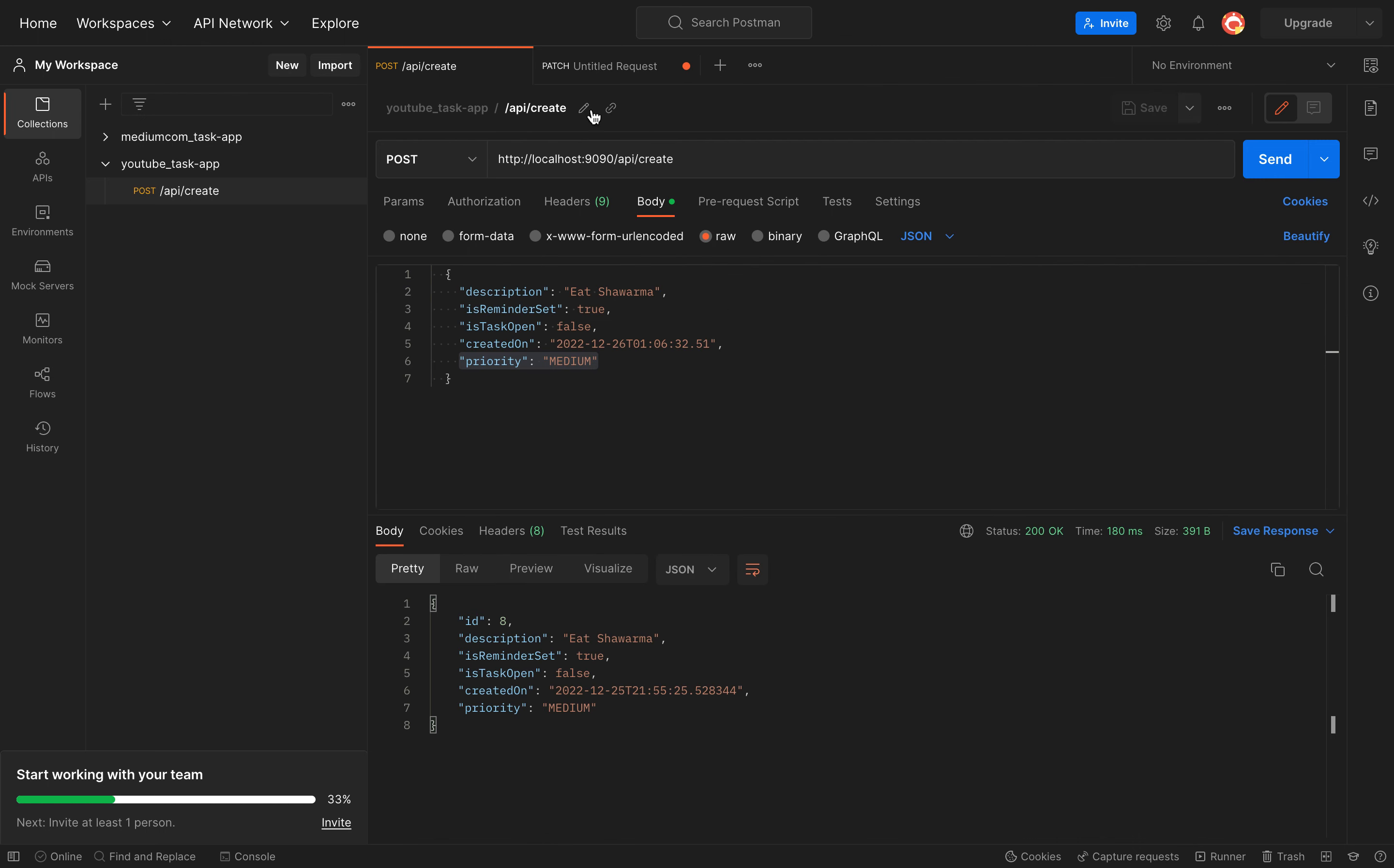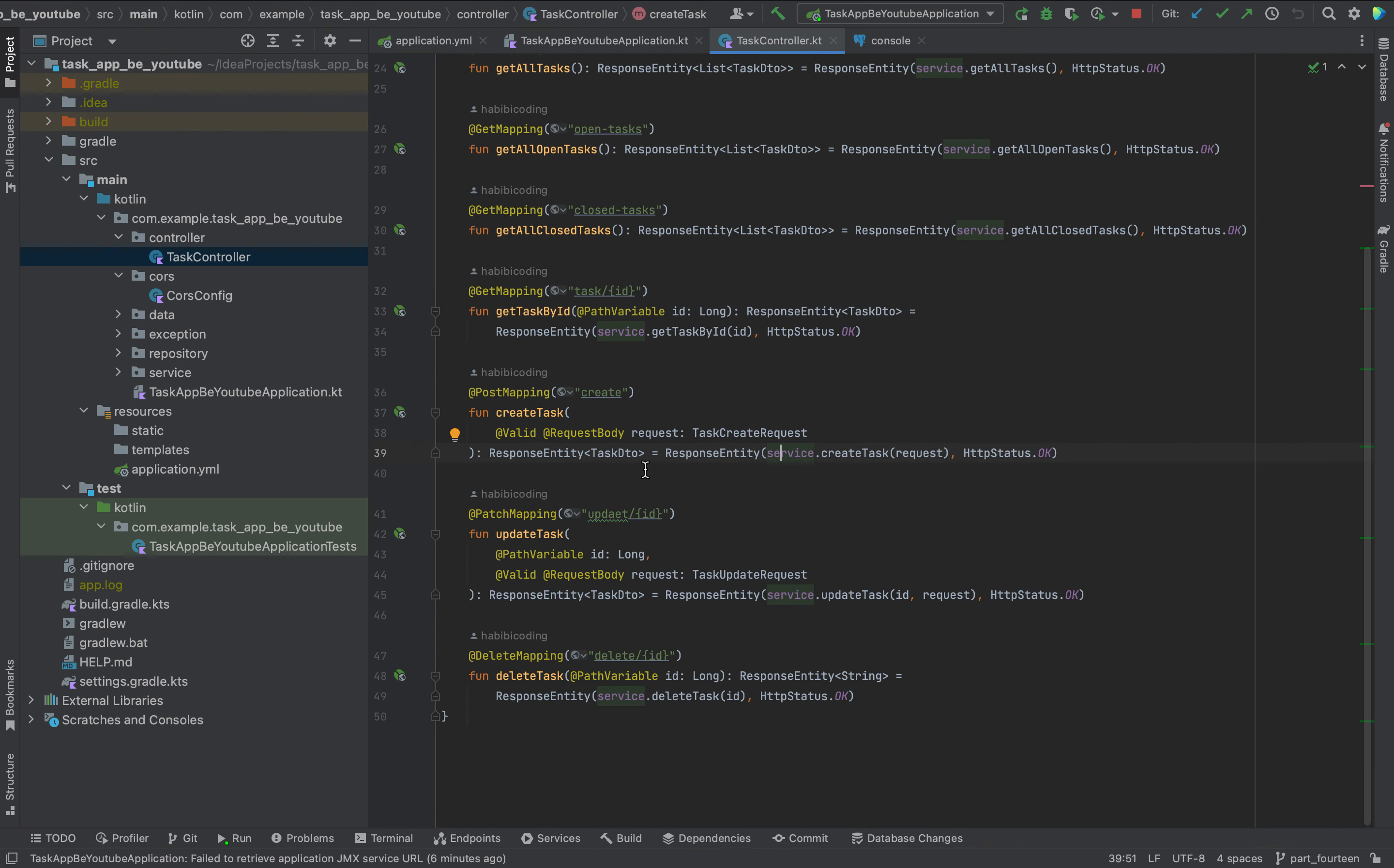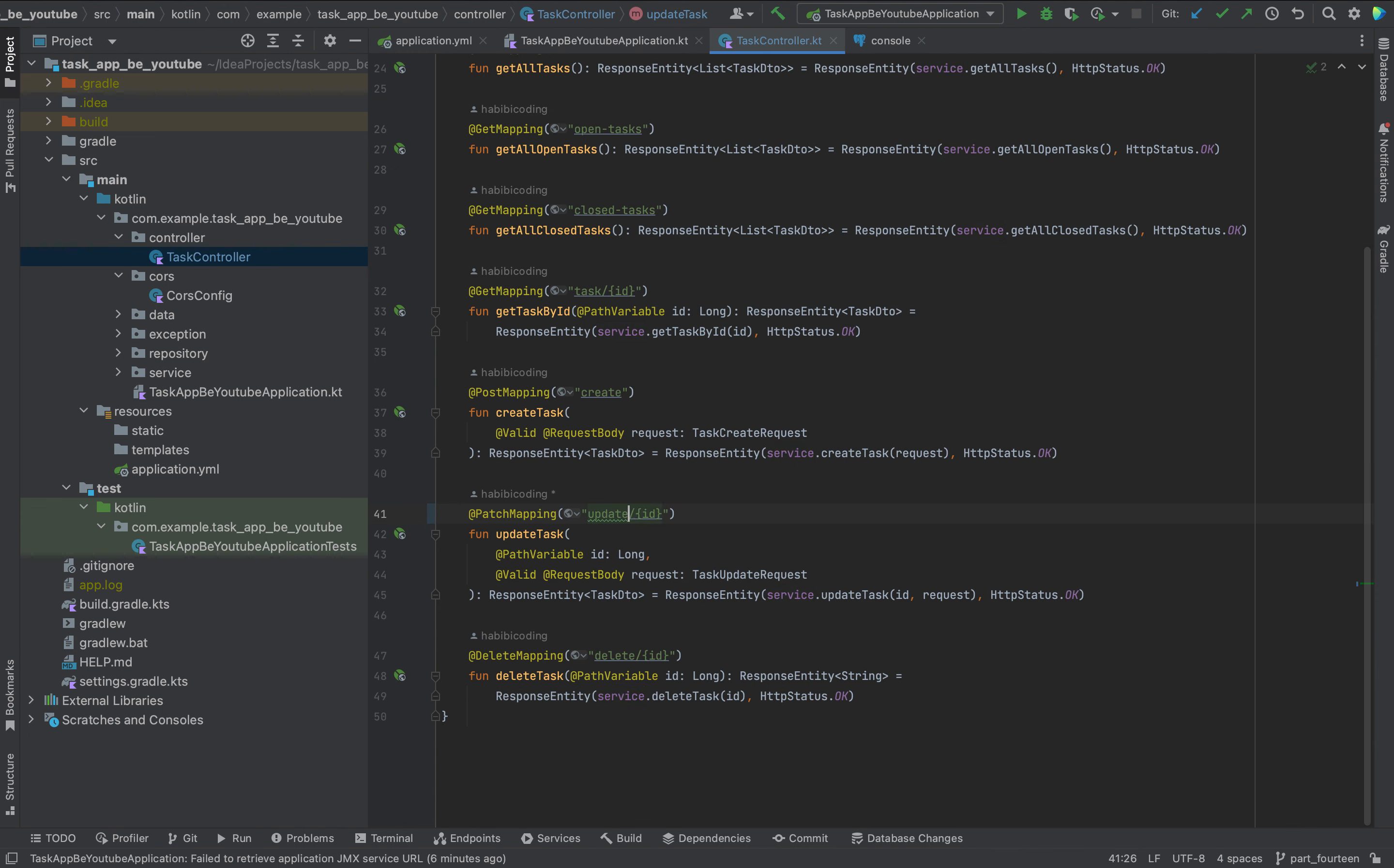I will just save it in the collection. Nice. This will be, as I said, will be patch. Just, I mean, the thing is we will just do one thing, we just will update, I don't know, the priority. But first, how does our endpoint look like? Oh, we have a typo in here. On our cif.